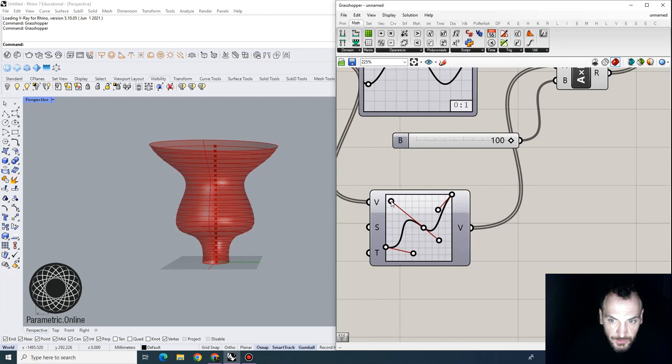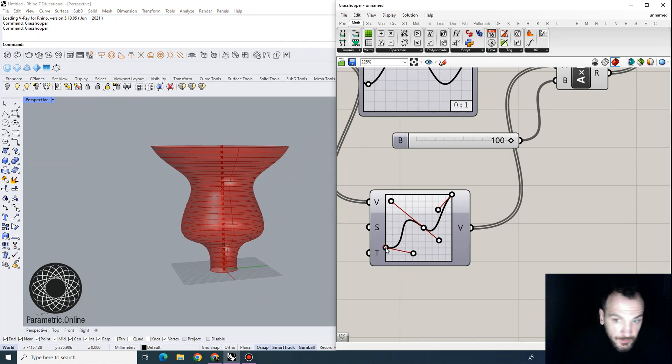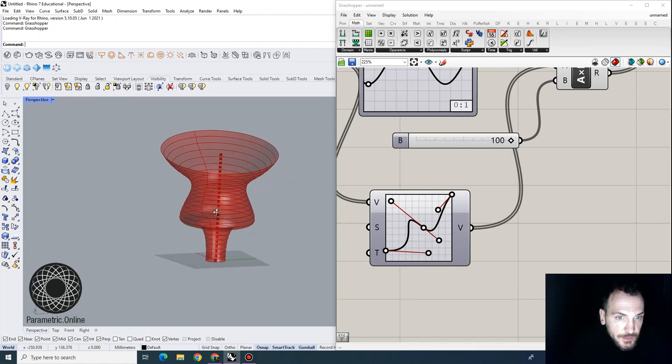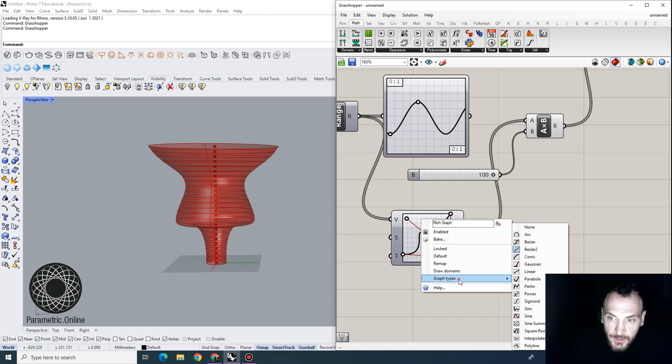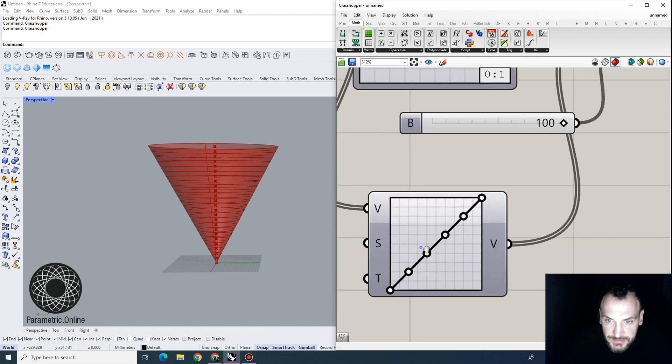This would basically give you a heightened control over these sorts of parametric shapes that you want to create. You can also look at the interpolated points, for instance, let's try interpolated six.